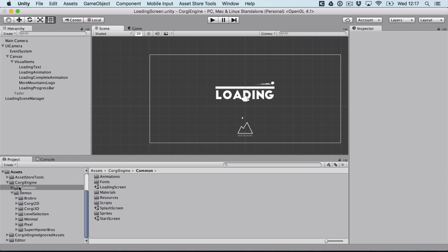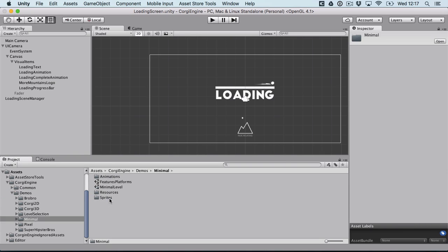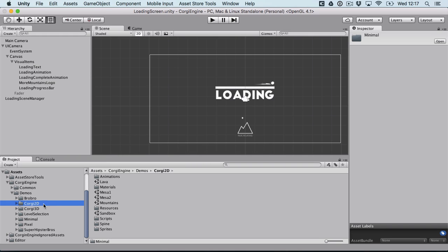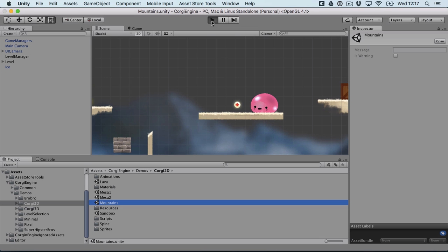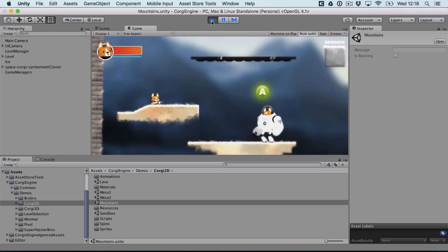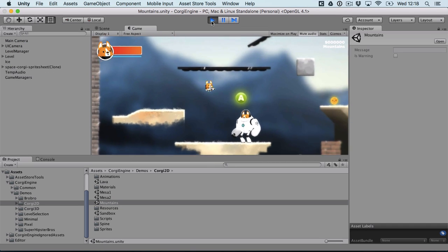What else should I show you? Oh yeah I know. I've added stuff also to the mountain scene.